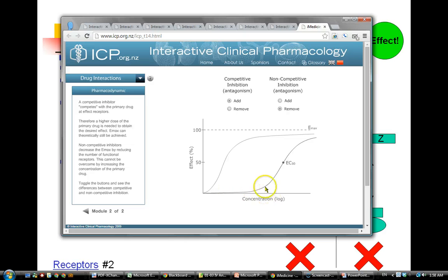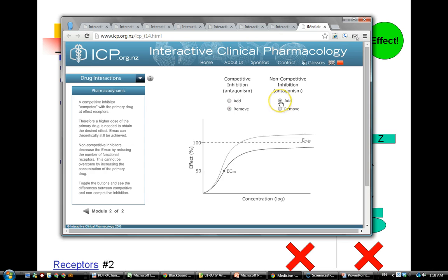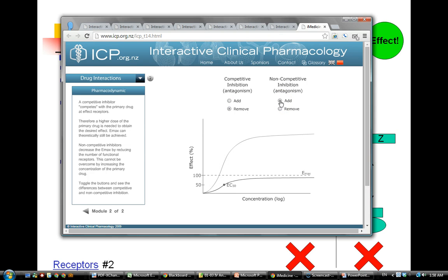I could still get my fentanyl to reach the maximum effect, but it's fighting against naloxone, so I'm going to need a lot more fentanyl to get the same effect as before. On the other hand, a non-competitive antagonist actually decreases my efficacy — there aren't as many sites for the fentanyl to bind to, and I can't achieve the maximum effect no matter how much fentanyl I give.